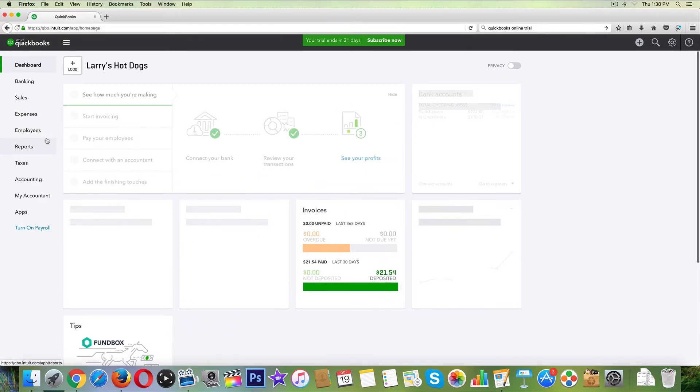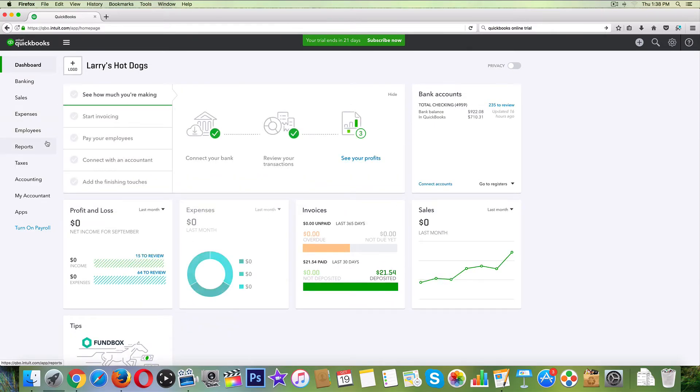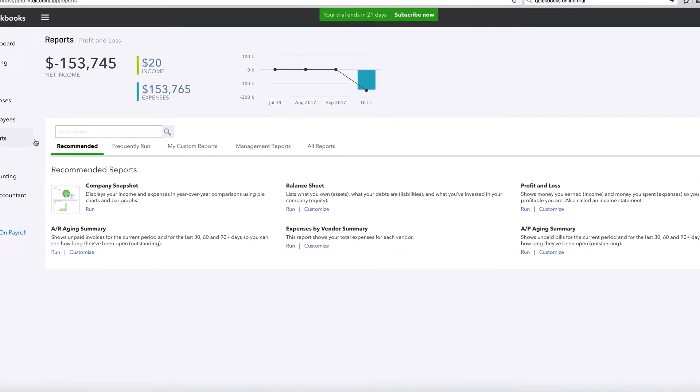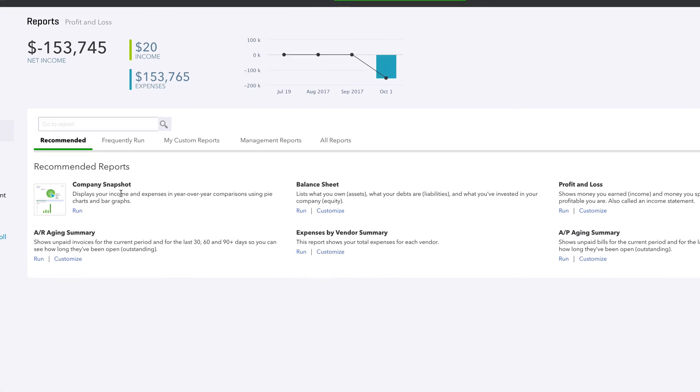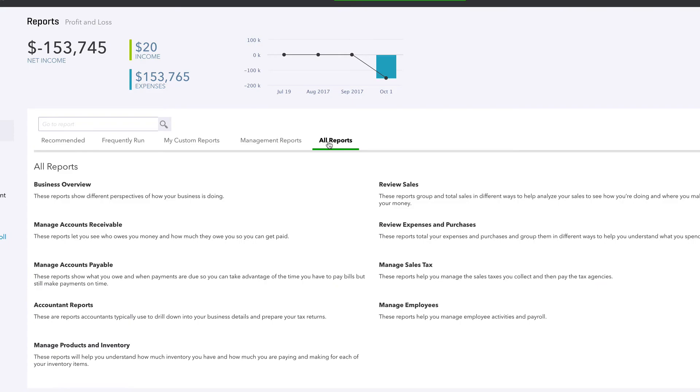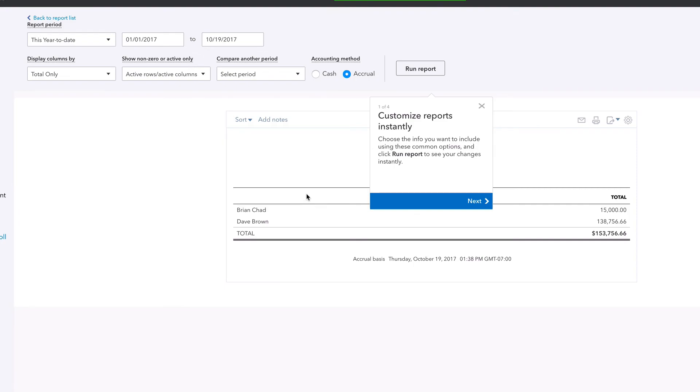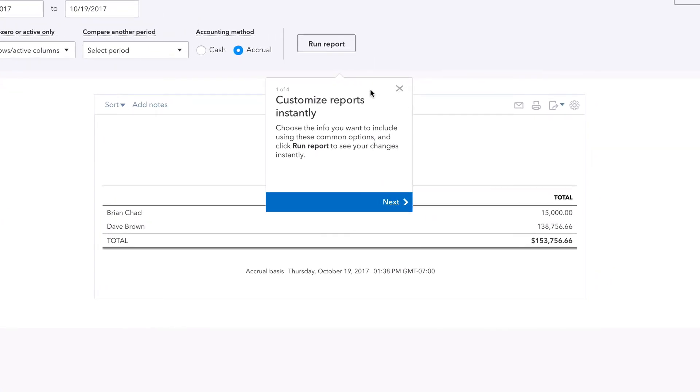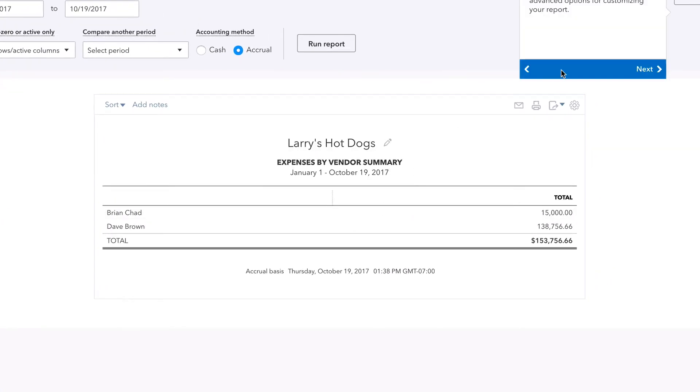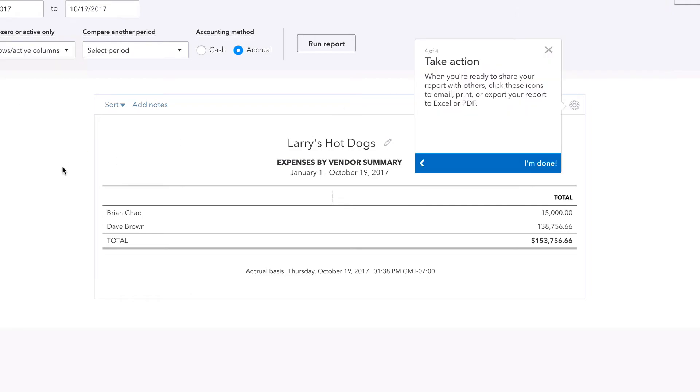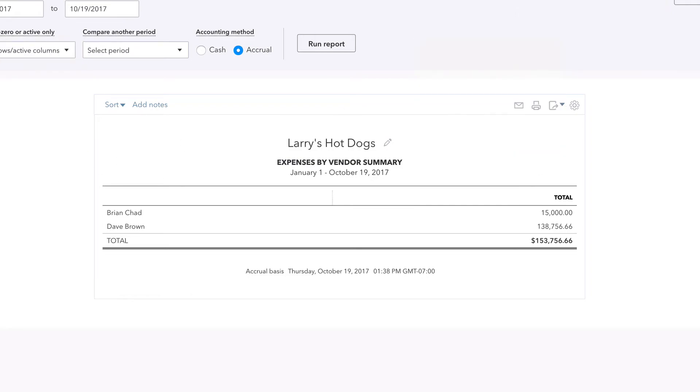So now let's go back to our dashboard and let's look at this in a report. We're going to go to reports, and we're going to go to all reports, and let's look at review expenses and purchases, expenses by vendor. And there it is, Dave Brown.